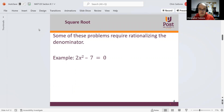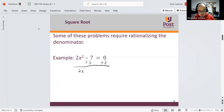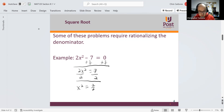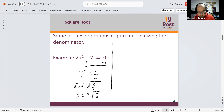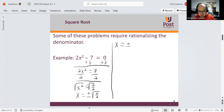Some of these require rationalizing the denominator, such as 2x squared minus 7 is equal to 0. We could add 7 to both sides to get 2x squared is equal to 7, then divide by 2 to get x squared is equal to 7 over 2. Taking the square root of both sides gives x is equal to positive and negative square root of 7 over 2. We can rewrite this as positive and negative square root of 7 divided by the square root of 2.